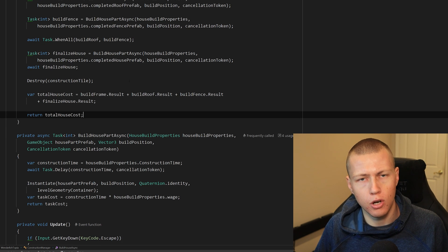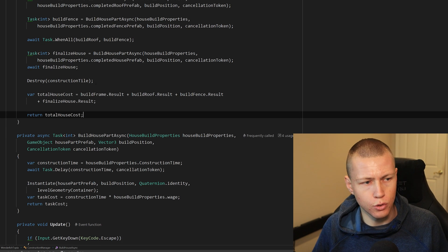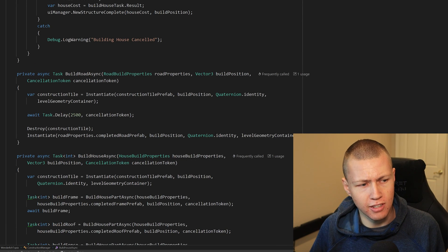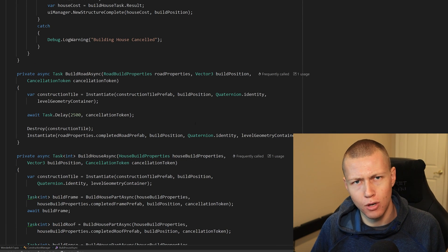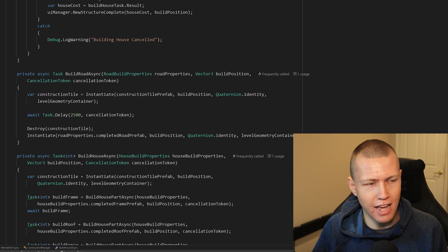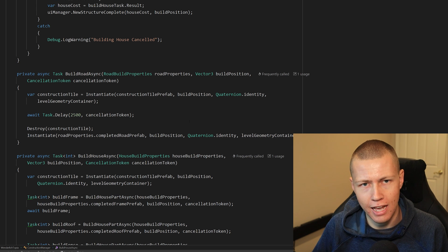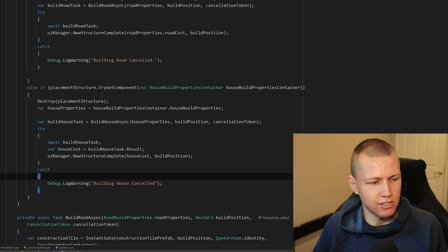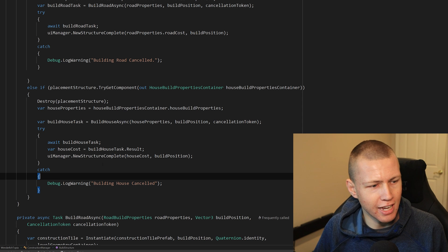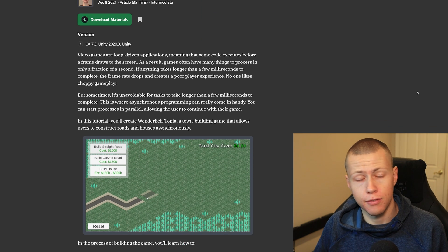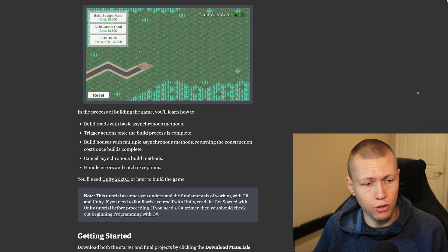We also get into task cancellation, which is really important because it can lead to some weird glitches if you're not careful about properly managing and canceling the tasks that are running. I'm using try and catch blocks to go ahead and catch any task cancellation exceptions. Definitely go check out this article if you're interested.